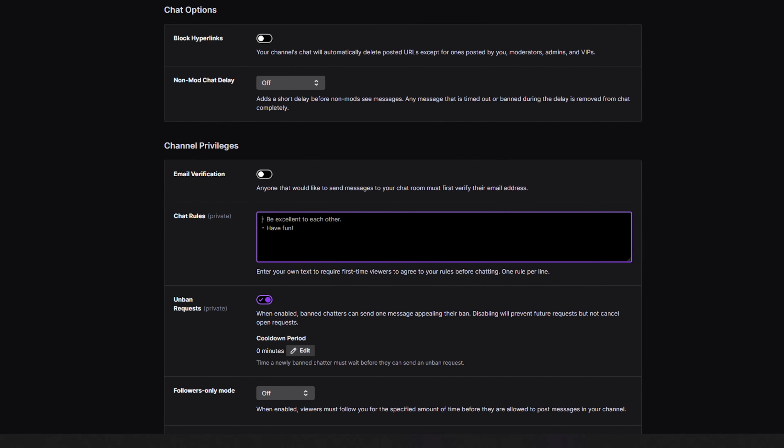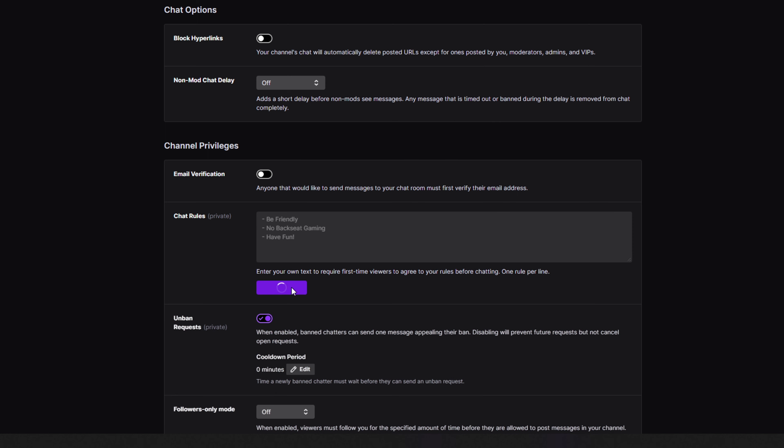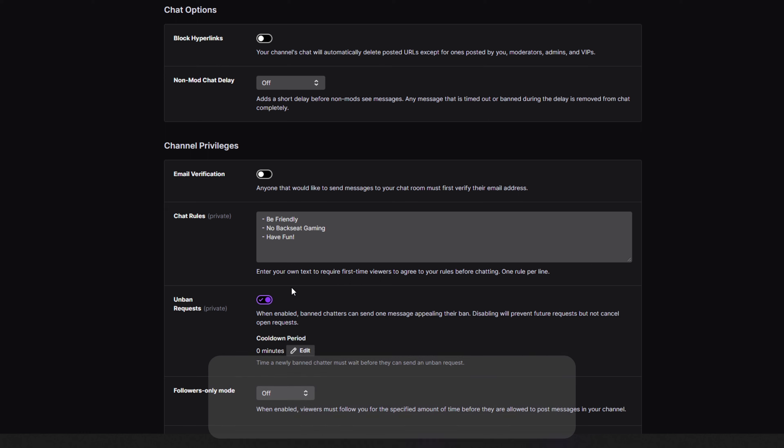Enter your chat rules, and be sure to put every rule on a new line. Once you've finished, click save changes. Your chat rules will now be set up.